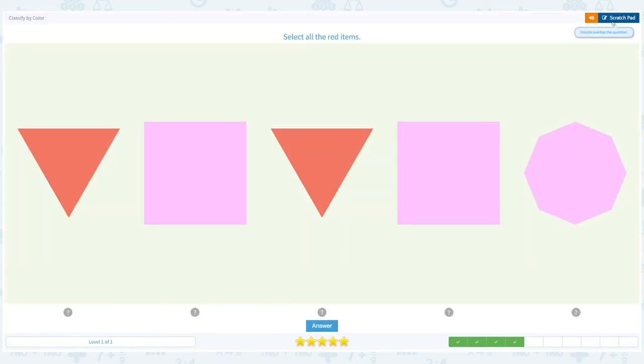Close scratch pad and choose the right answer and click answer. Super!